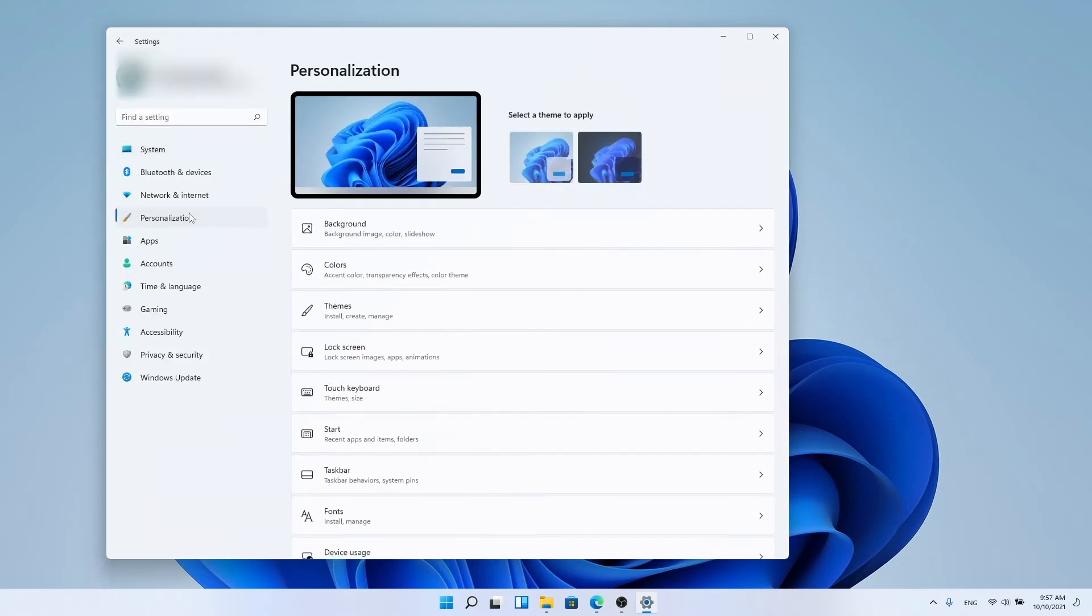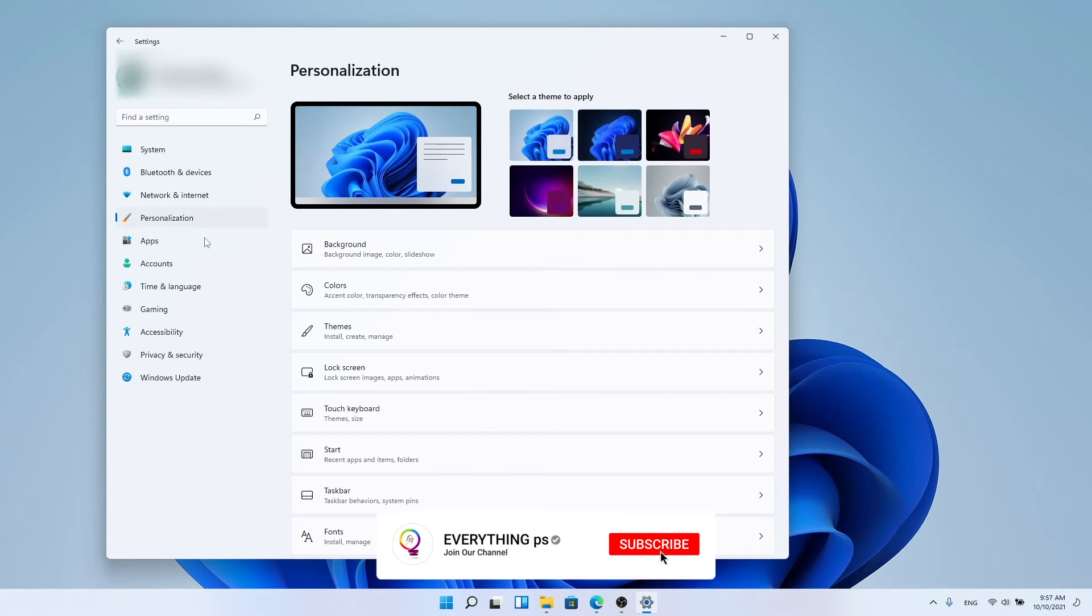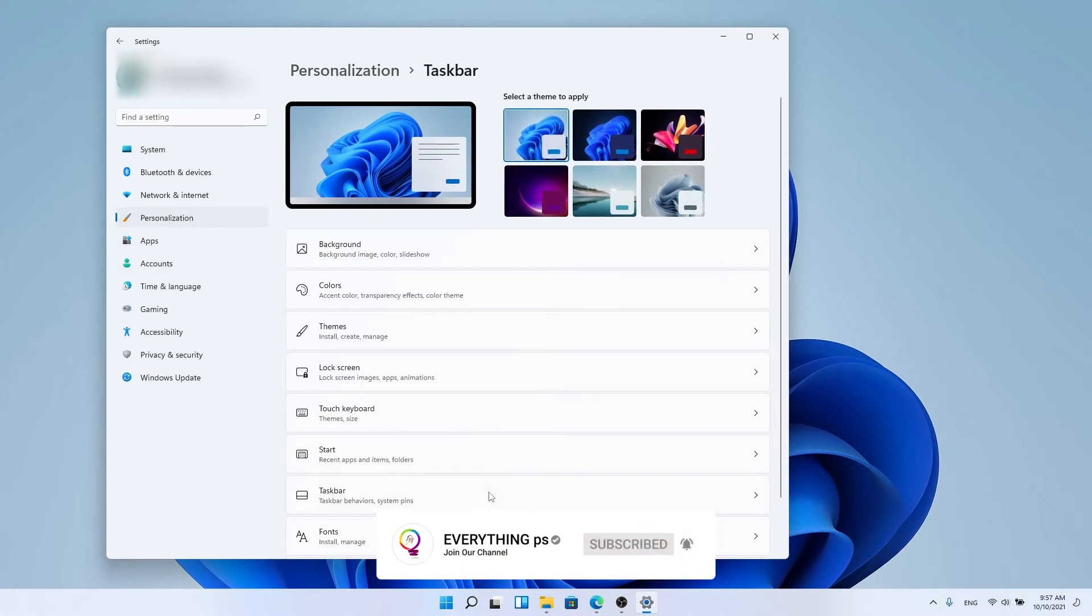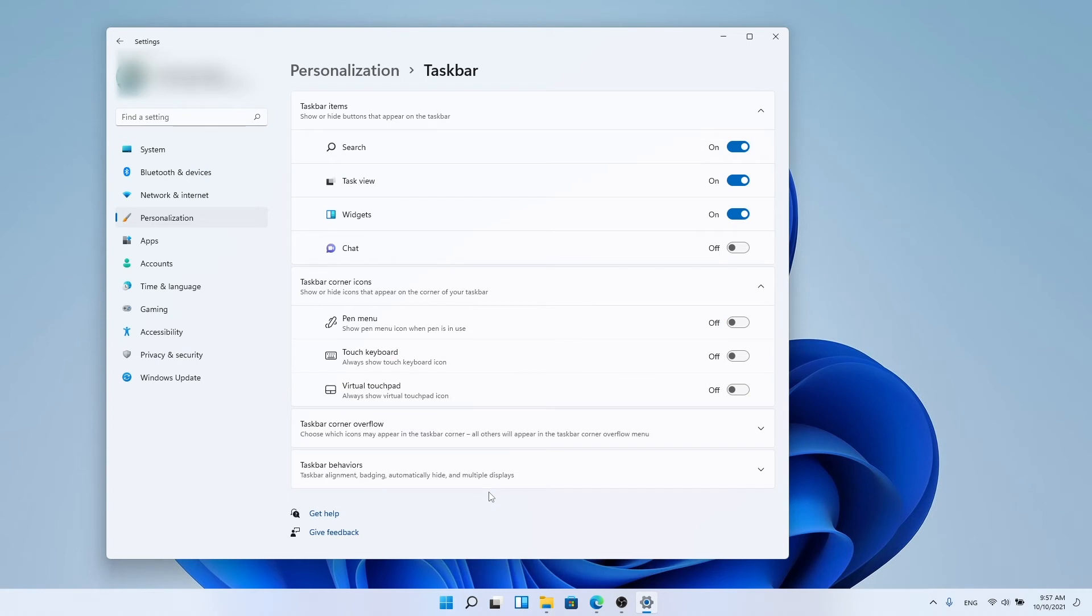Step 3: Taskbar settings and personalization. Scroll to the bottom of the page and select taskbar.